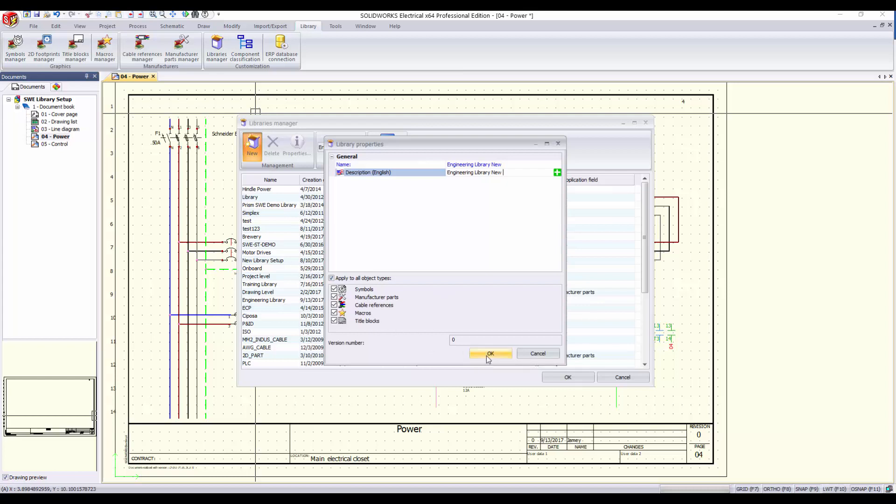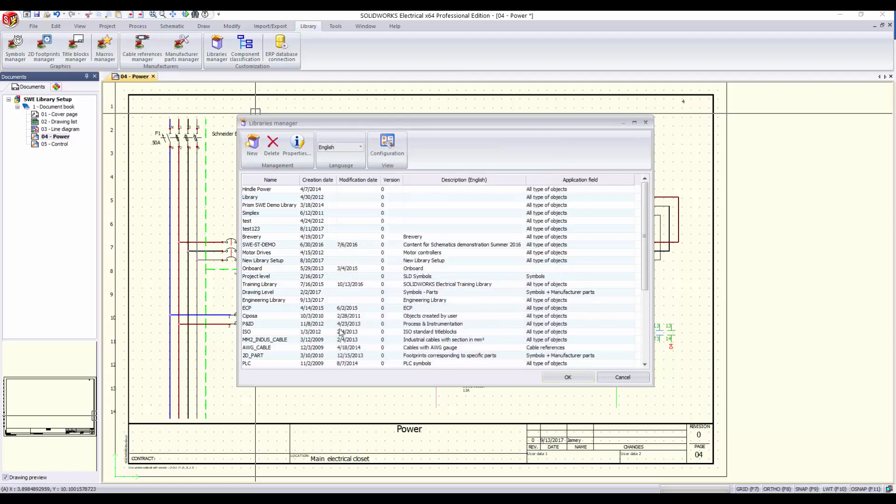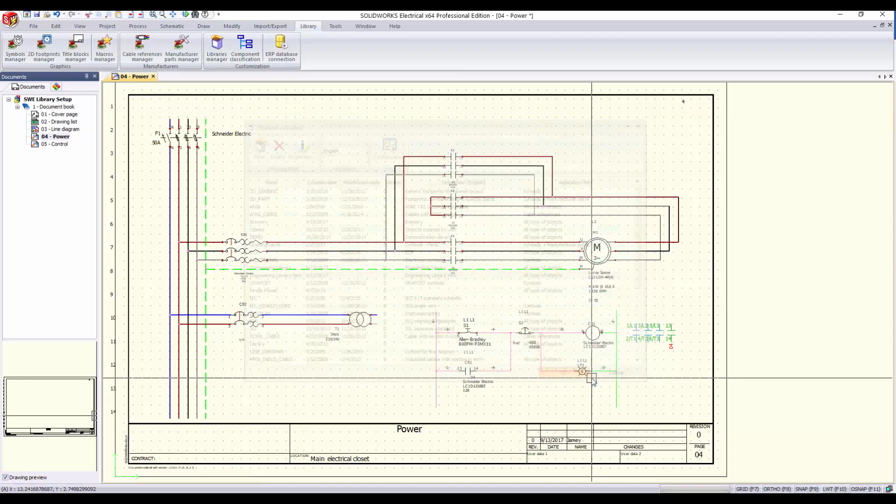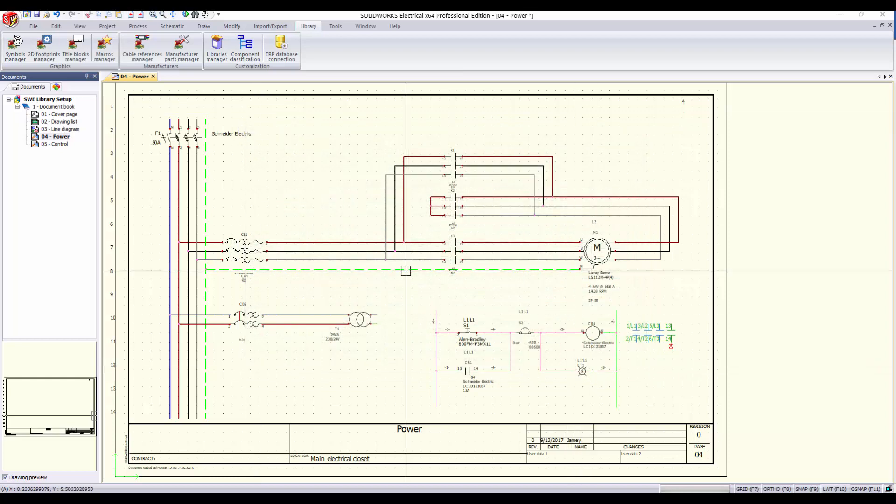We can click OK one more time to return to the graphics area. Since our library will accept all object types, we can move objects from its current library into our new library.